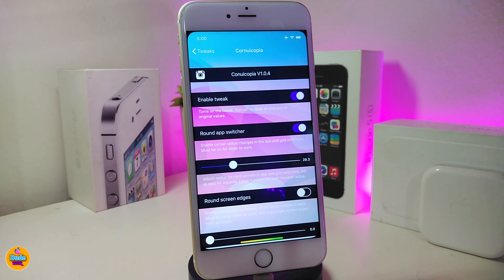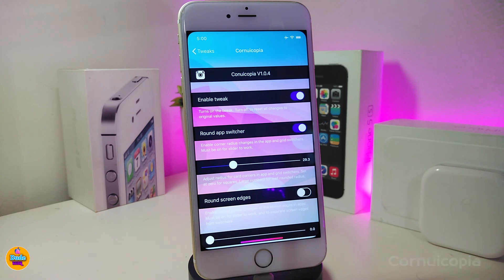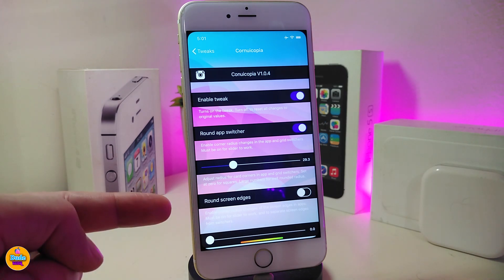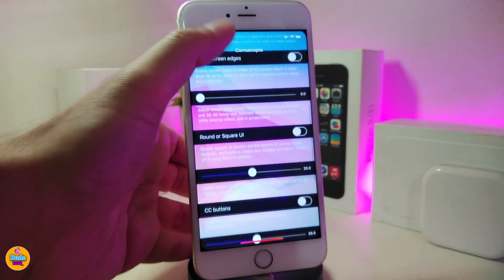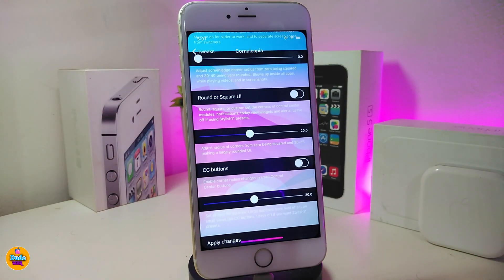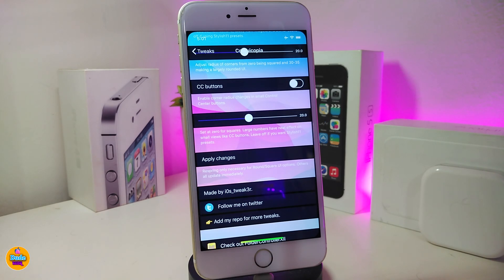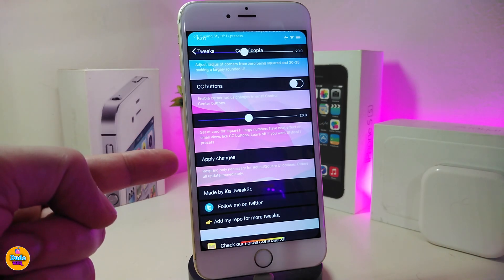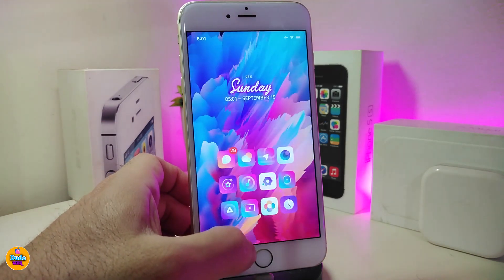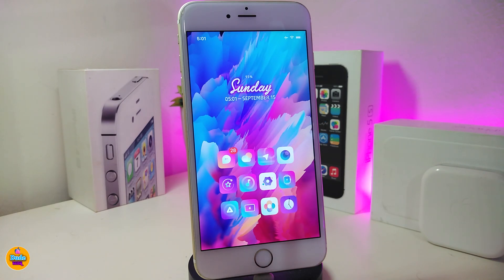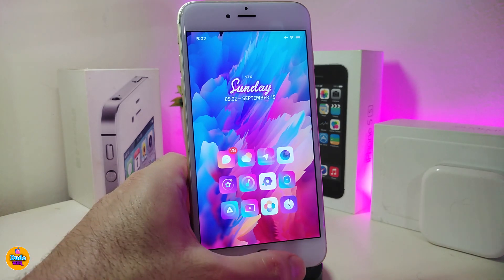The second tweak is called Cornucopia. This one lets you round the corners of your springboard pages, app switcher, screen edges, folders, UI elements, and Control Center. Once you finish all your configuration, apply the changes, respring your device and it will take effect. This tweak is called Cornucopia.